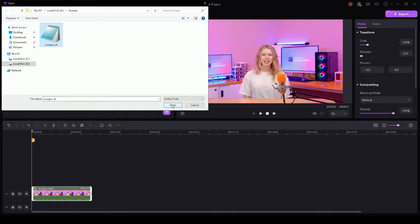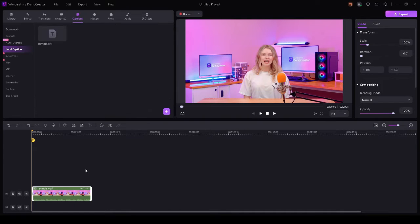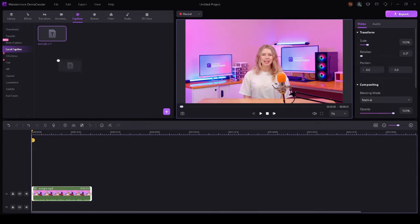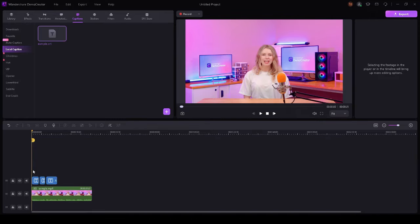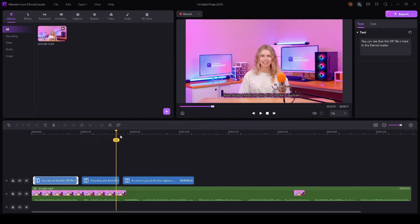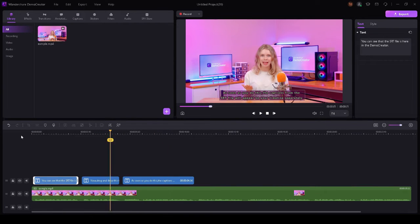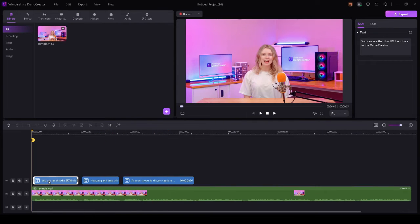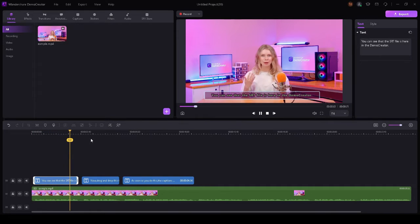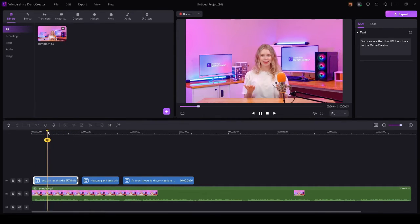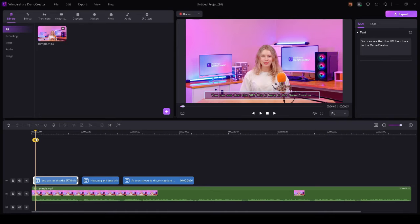When a file browser opens, select your SRT file from the computer and import it. You can see that the SRT file is now in Demo Creator. Now drag and drop this file in the timeline. As soon as you do this, the captions from the SRT file will appear on your timeline separately. You'll see that they're perfectly aligned with their respective timecodes.